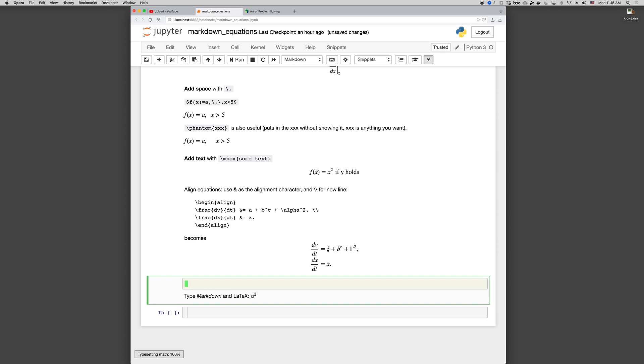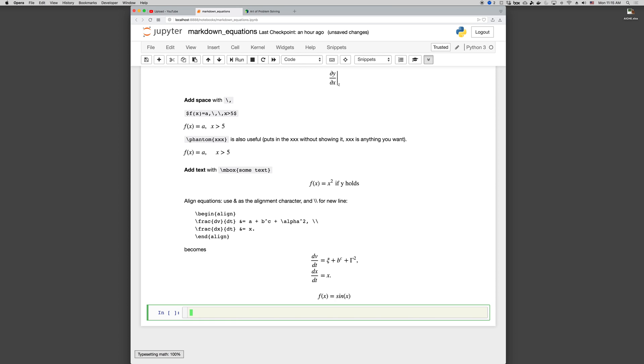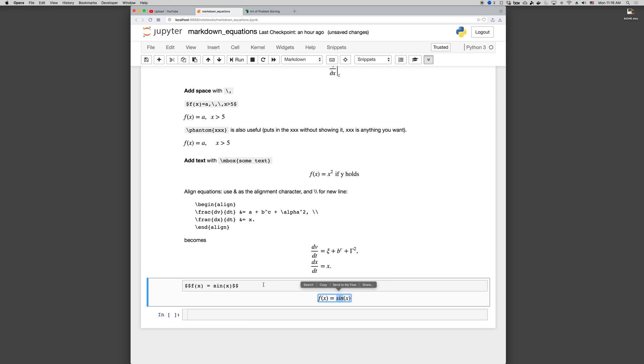Another thing that's common is to write equations. Like if I have F of X equals sine of X. Notice that it makes the sine S, I, N. Those are variables. Variable S times variable I times variable N. We'd like those to be recognized as the function sine instead. So if you put backslash sine, that'll be a little better. Notice that the formatting S, I, N is now sine function instead of variables.